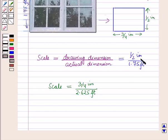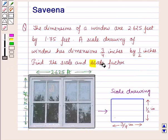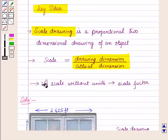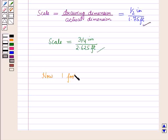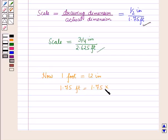When we convert this scale into the same units, both comparisons will give the same result. To find the scale factor, we write the scale without units. We know that 1 foot is equal to 12 inches, so 1.75 feet will be equal to 1.75 × 12 inches, which is equal to 21 inches.